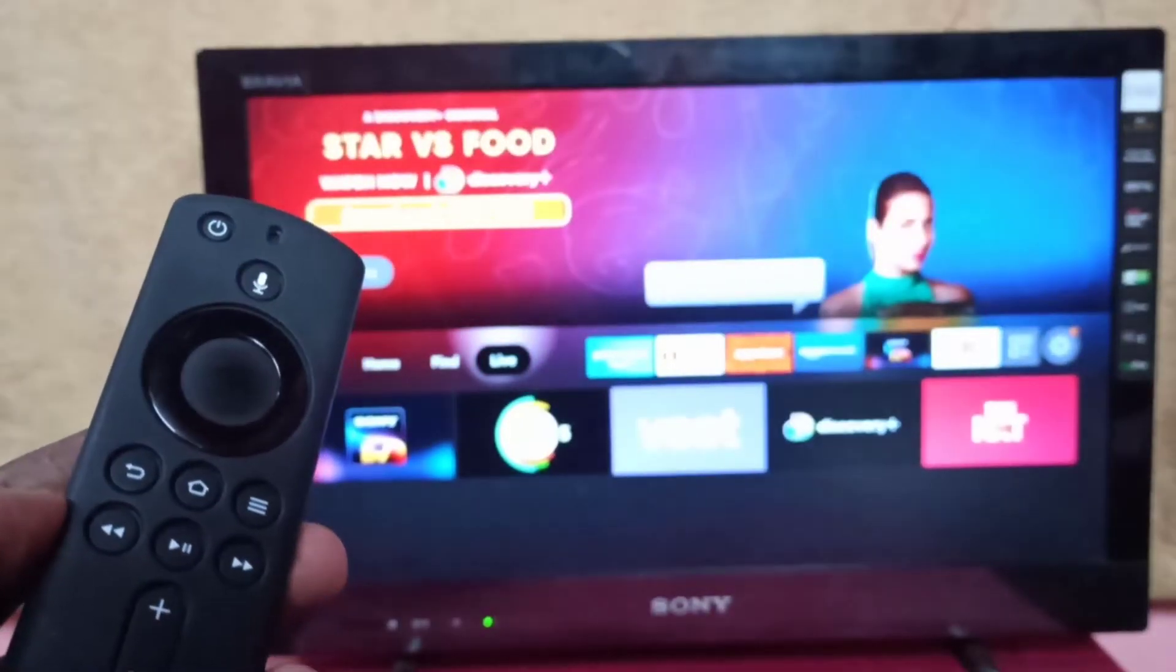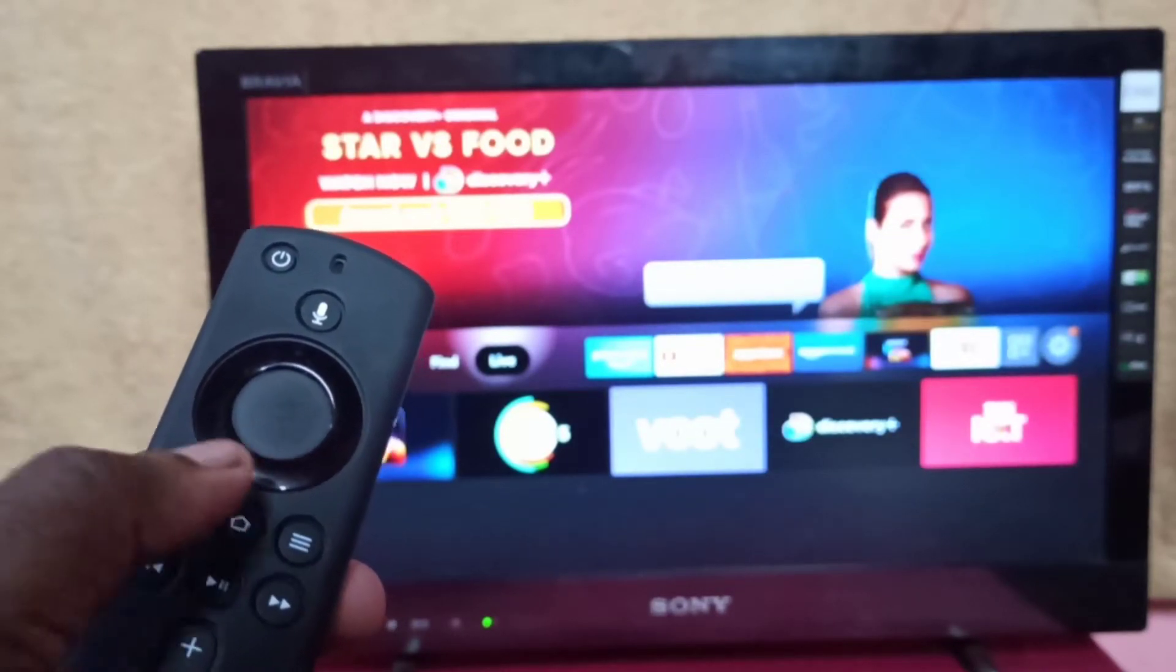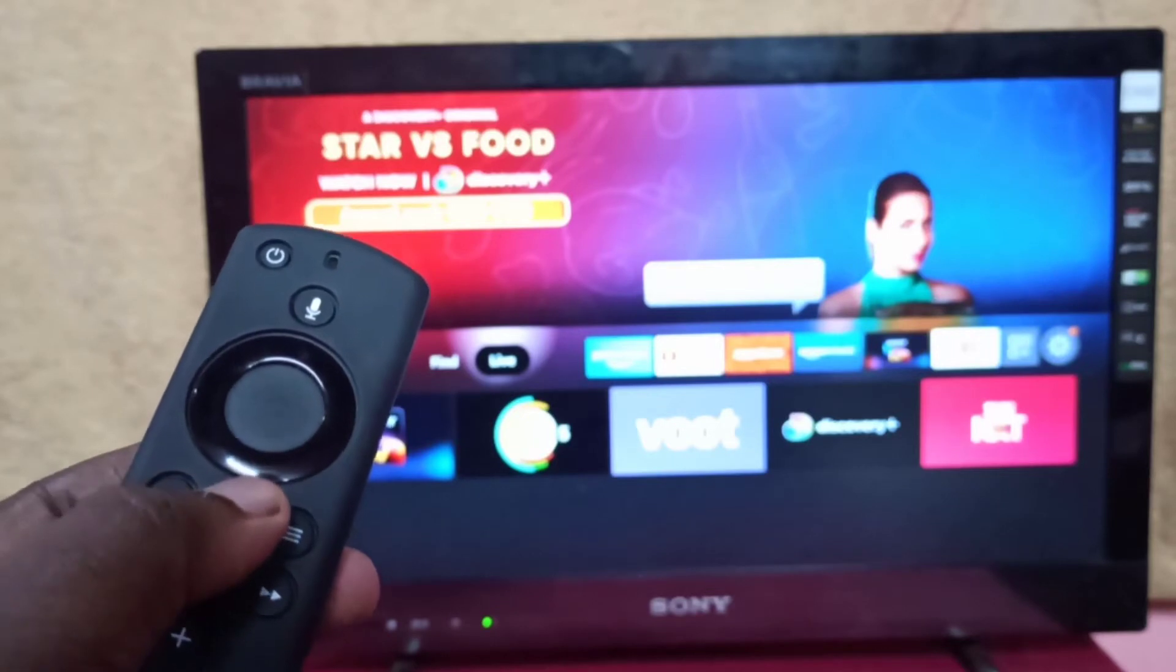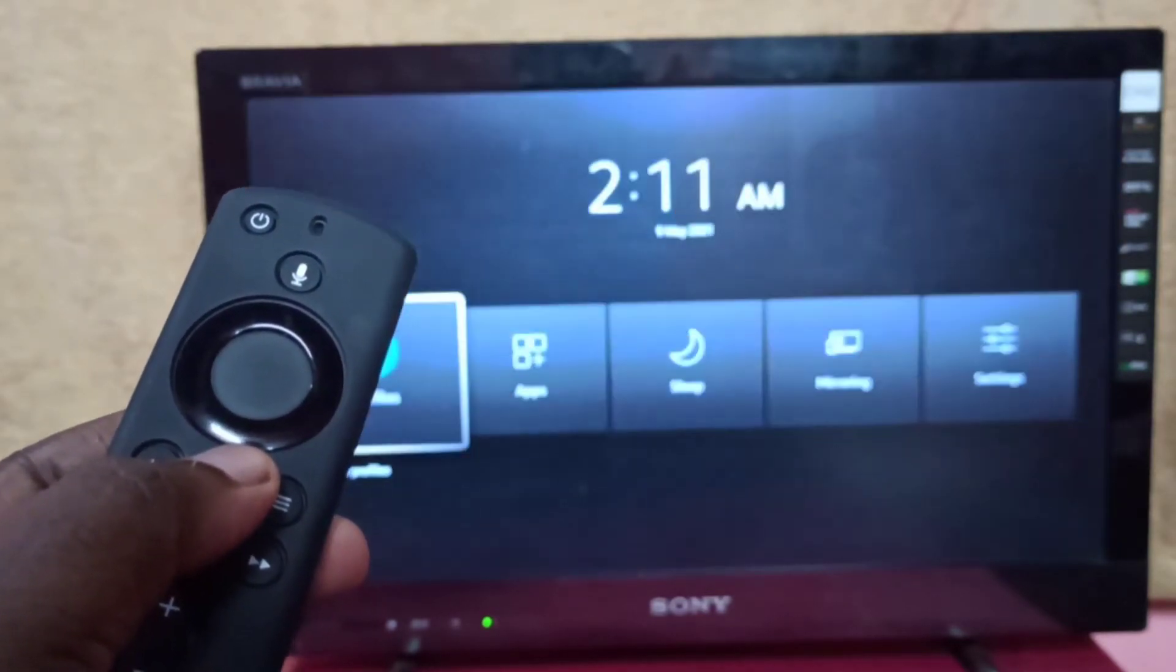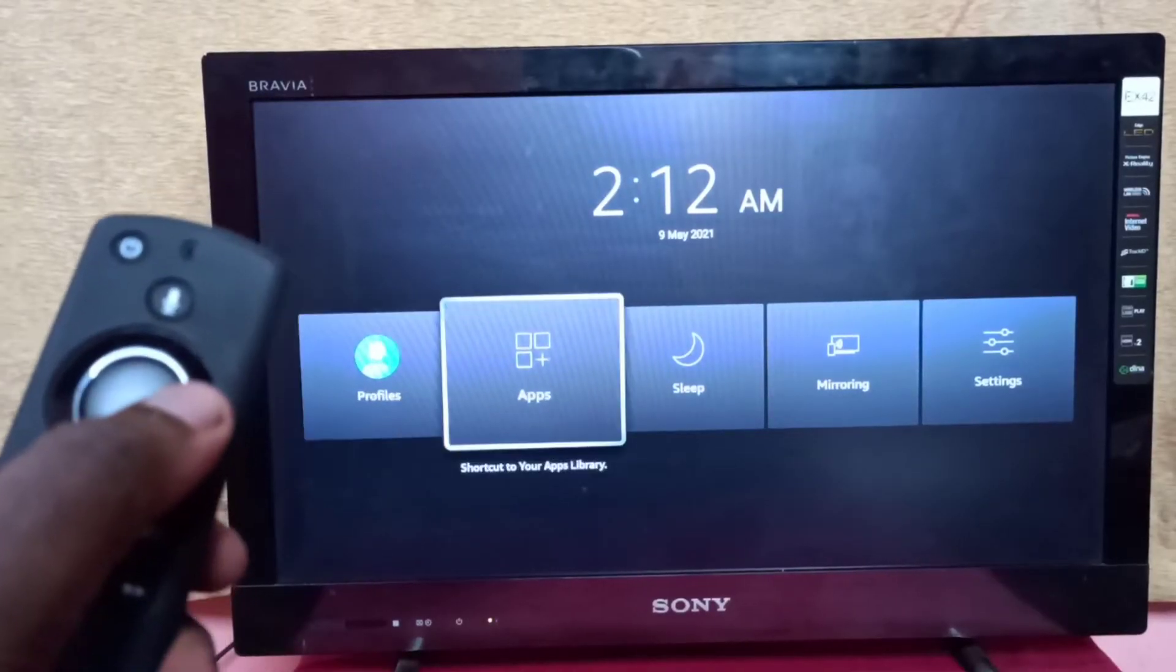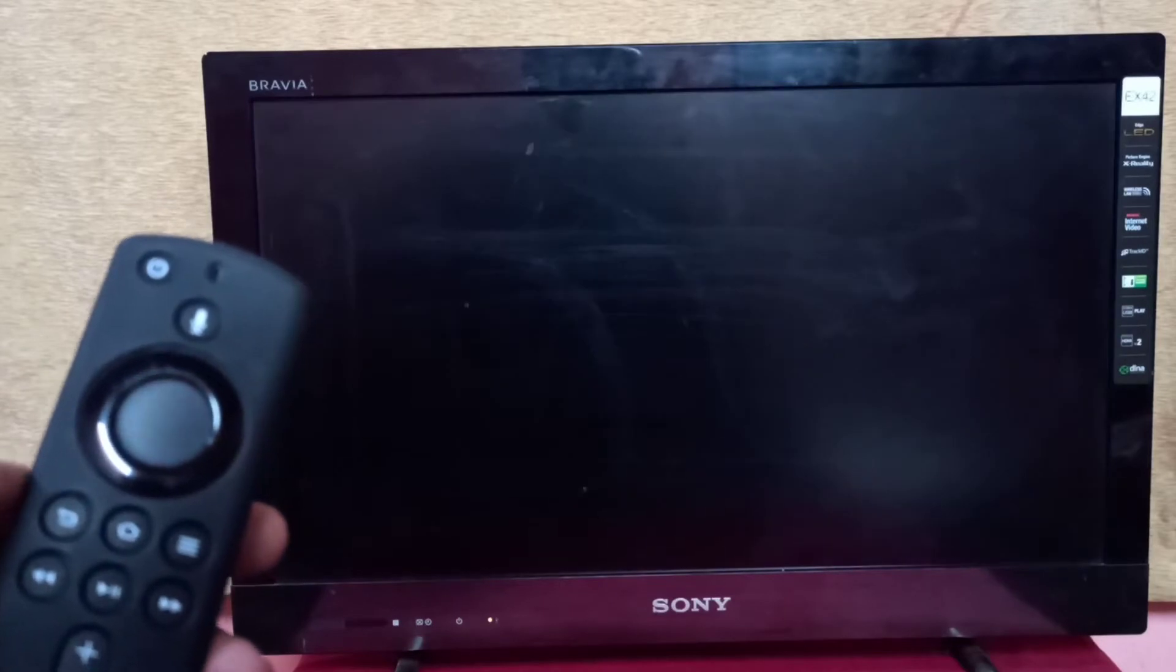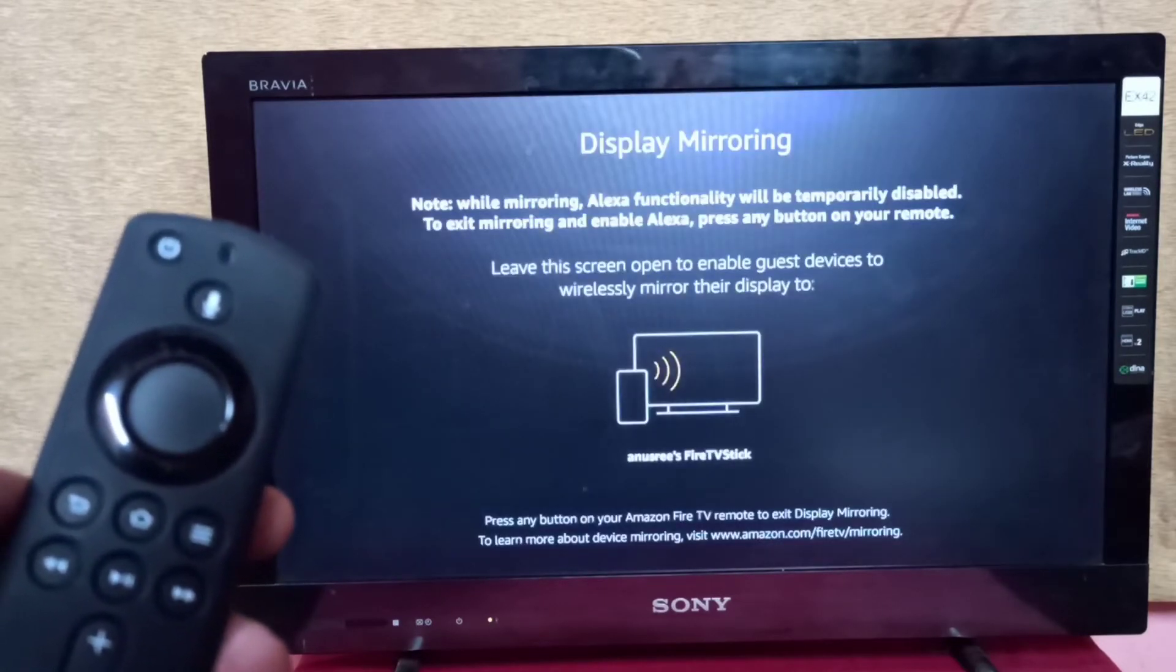First, take the Amazon Fire TV Stick remote. Press and hold the home button for 3 seconds, then select mirroring and keep the screen.